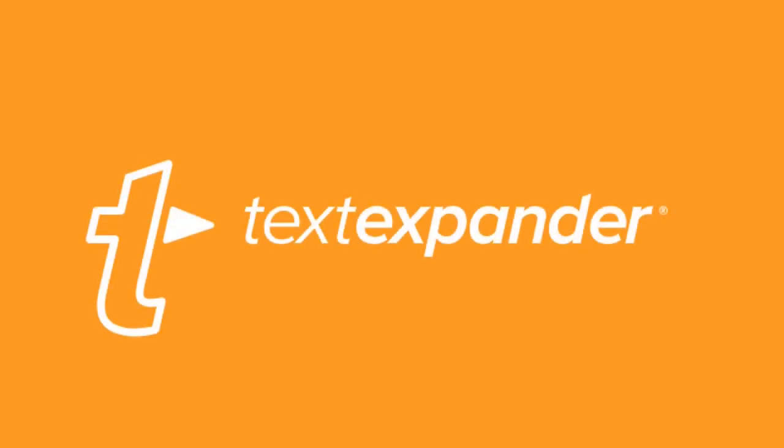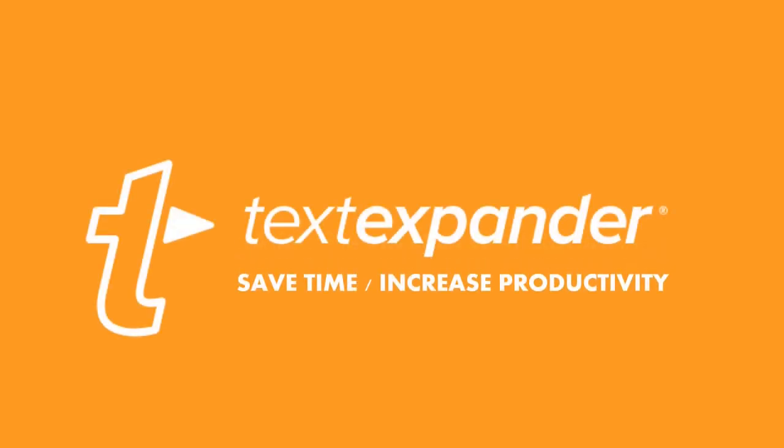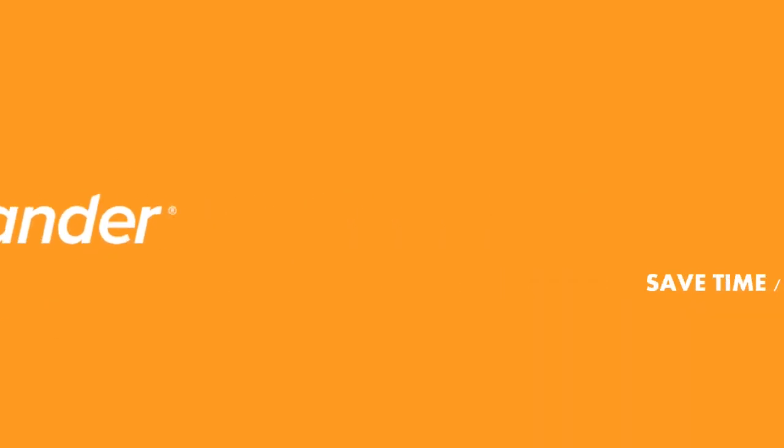This video has been made possible thanks to our partners, TextExpander. Save time, increase productivity.